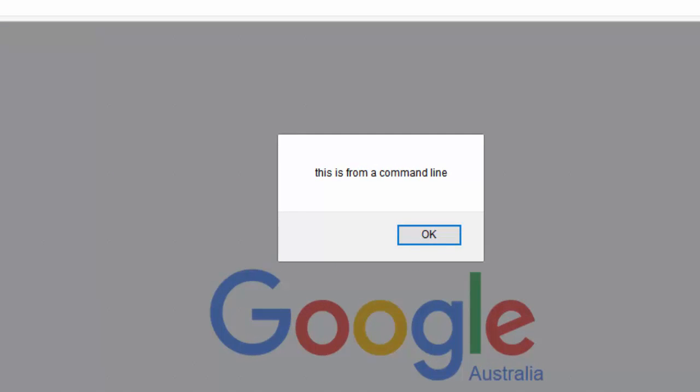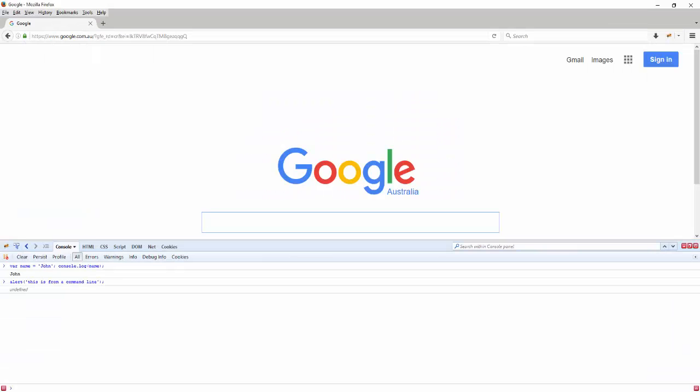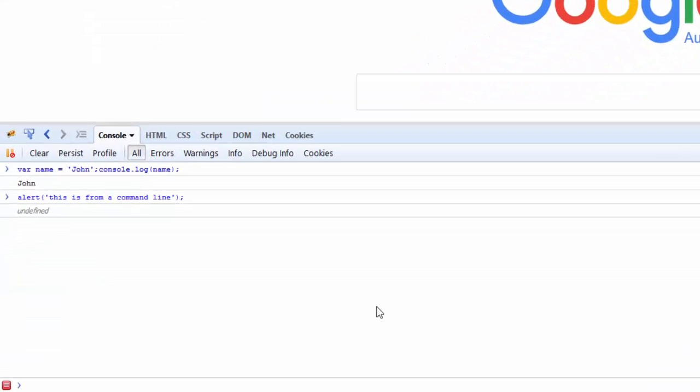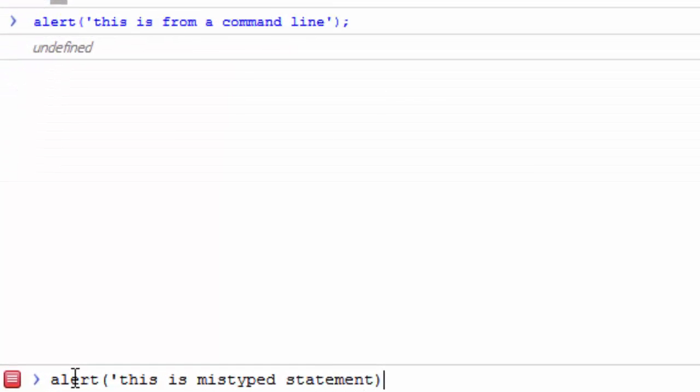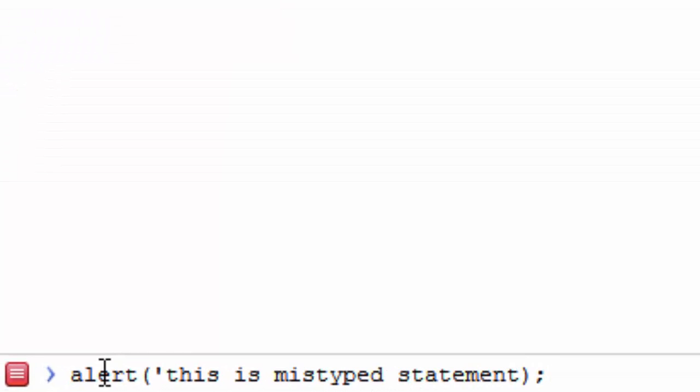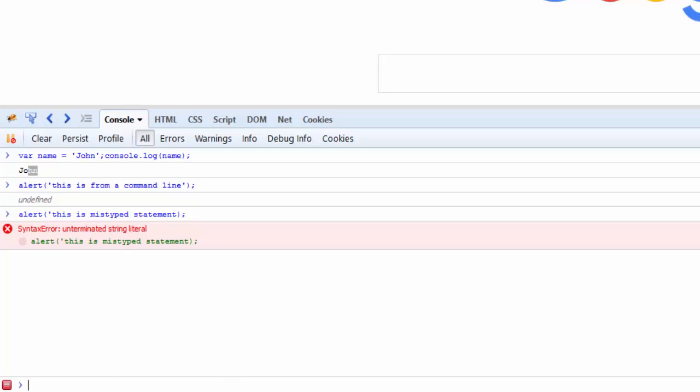Now one thing to notice here is these two statements returned 'John'. Alert didn't return anything because it's just an alert statement. If I were to write something and make a syntax error - this is a mistyped statement where I don't have the closing single quote - and if I hit Enter, it just says there has been a syntax error. By looking at it, you can tell it's missing the single quote here.